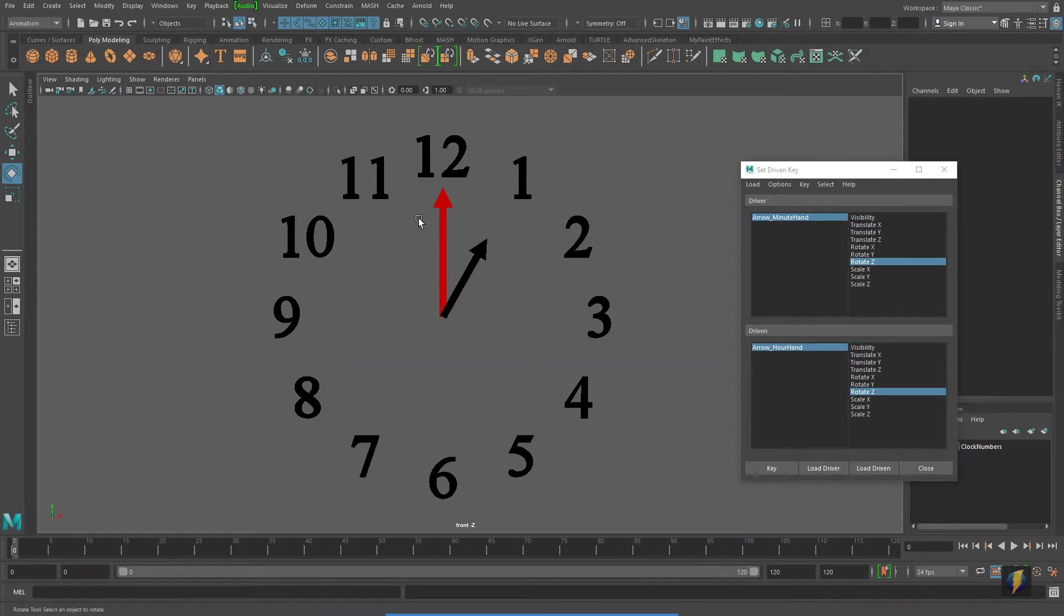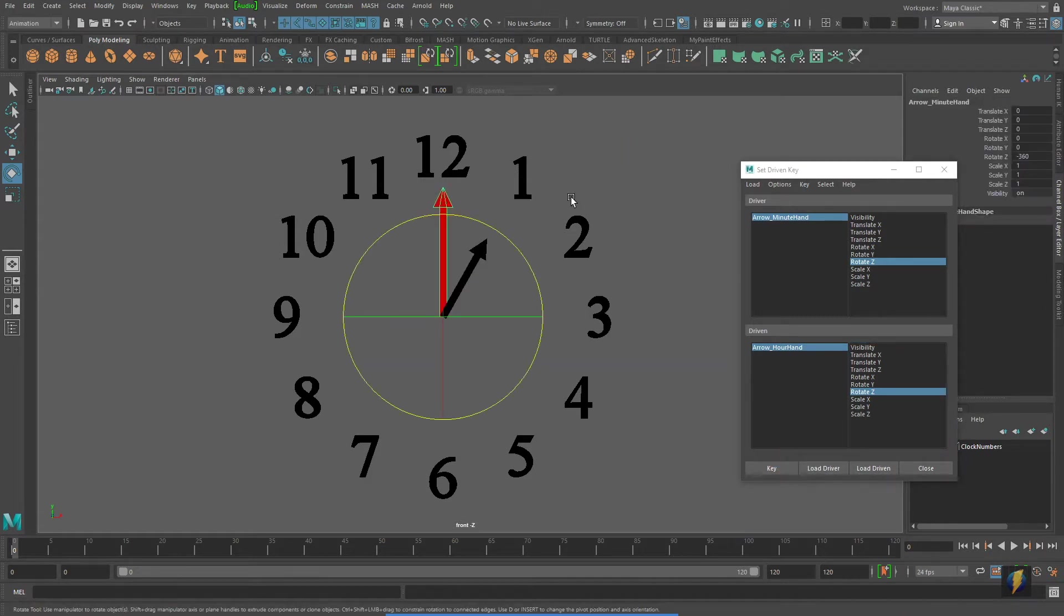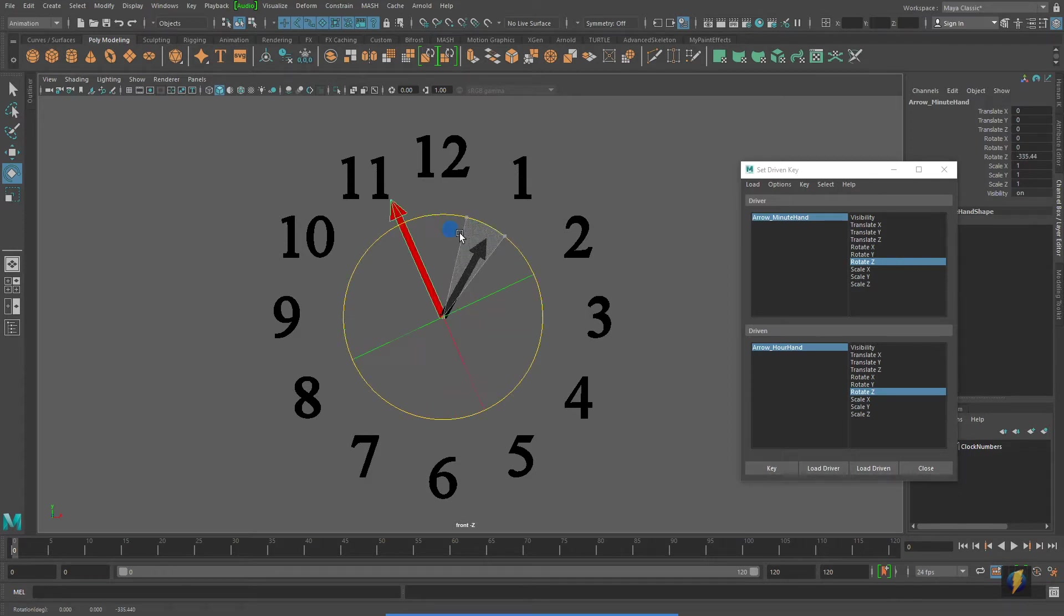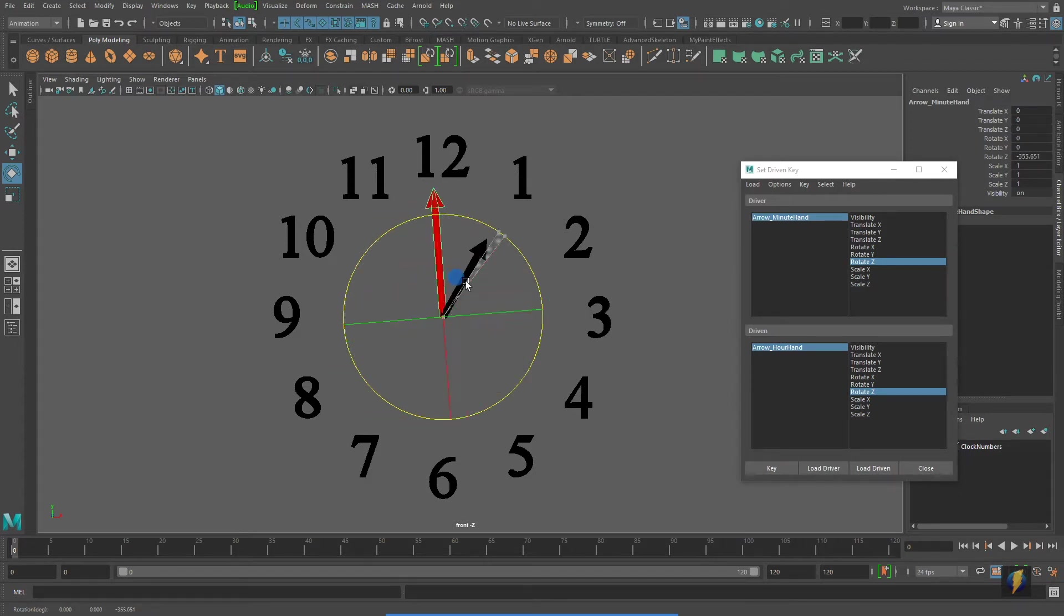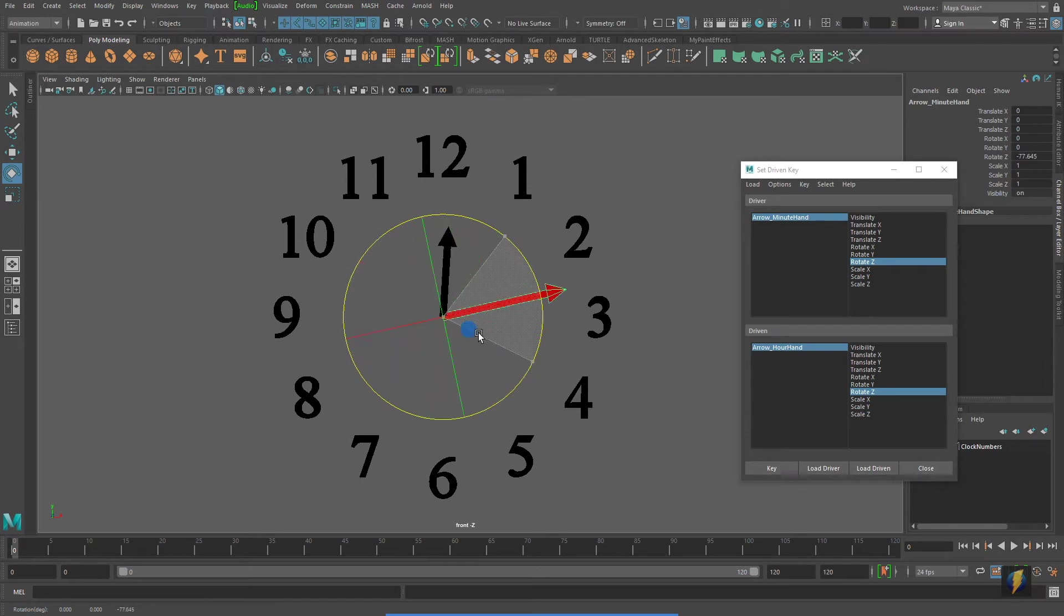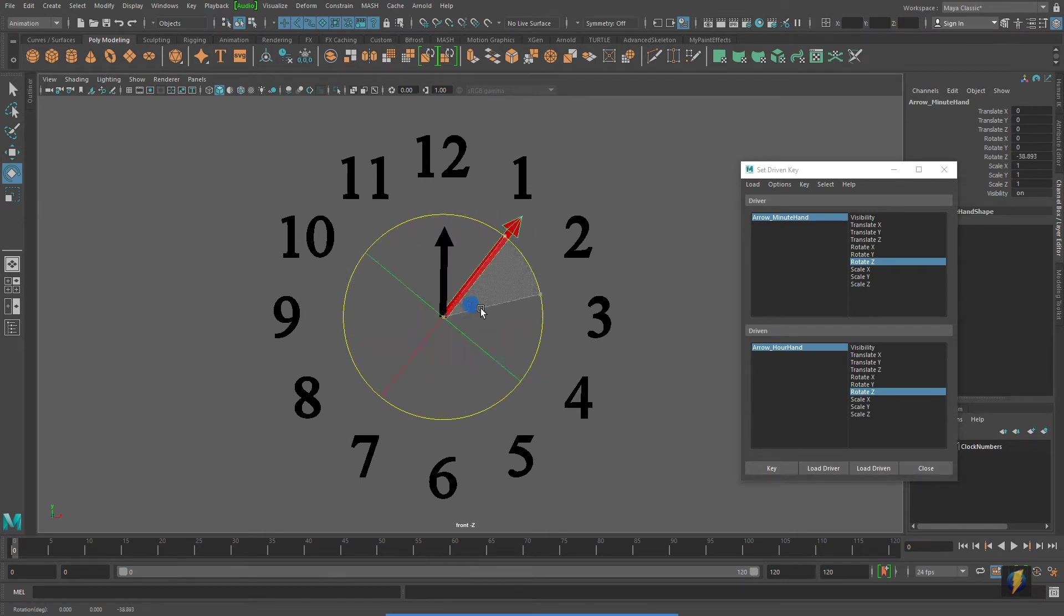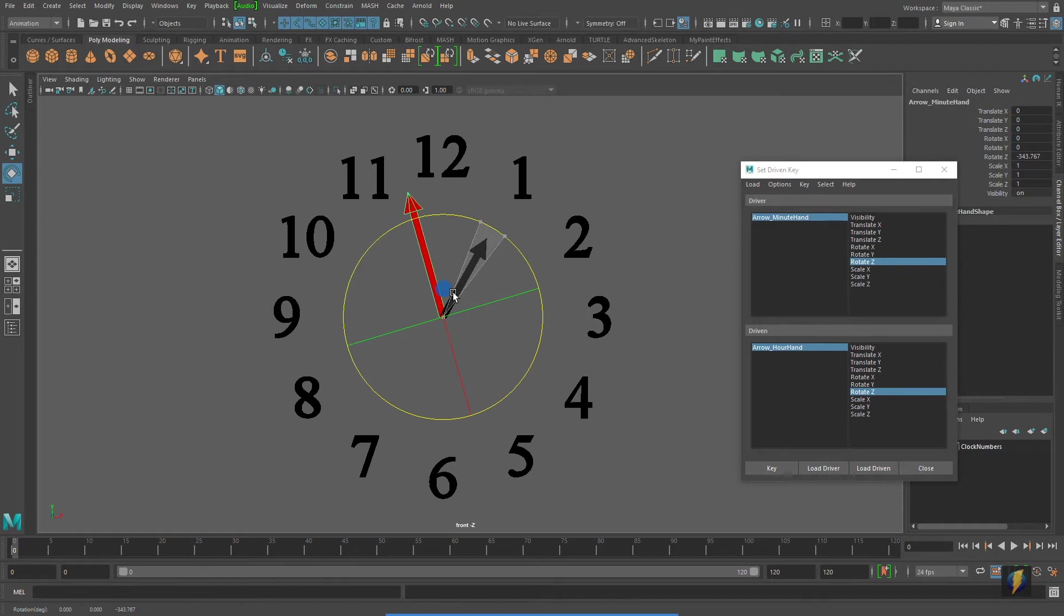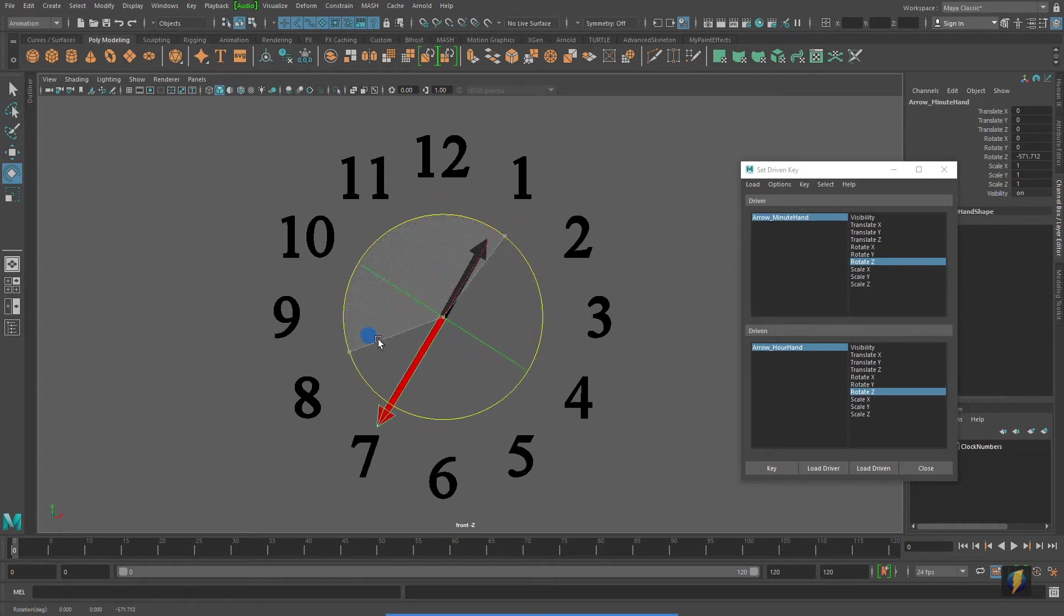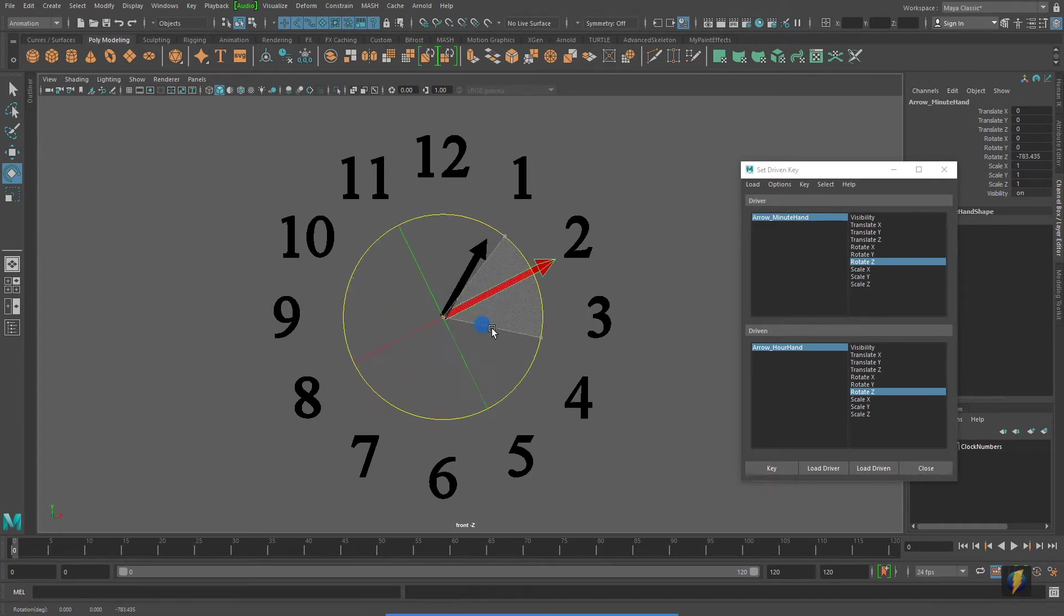We can test it out by selecting the minute hand and rotating it. And as you can see, the minute hand is driving the hour hand. However, if I go beyond that 360 degrees, the hour hand stops spinning.